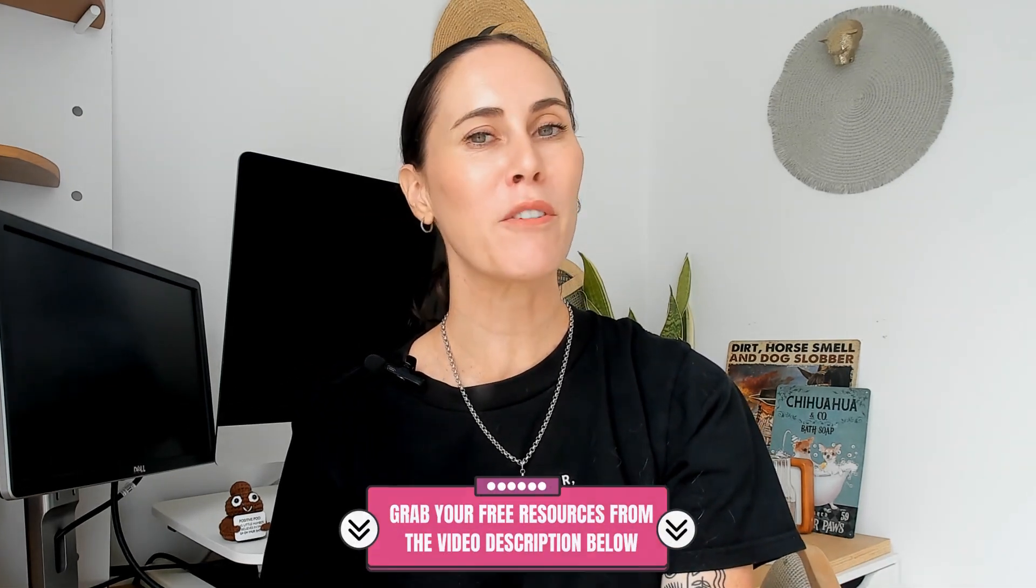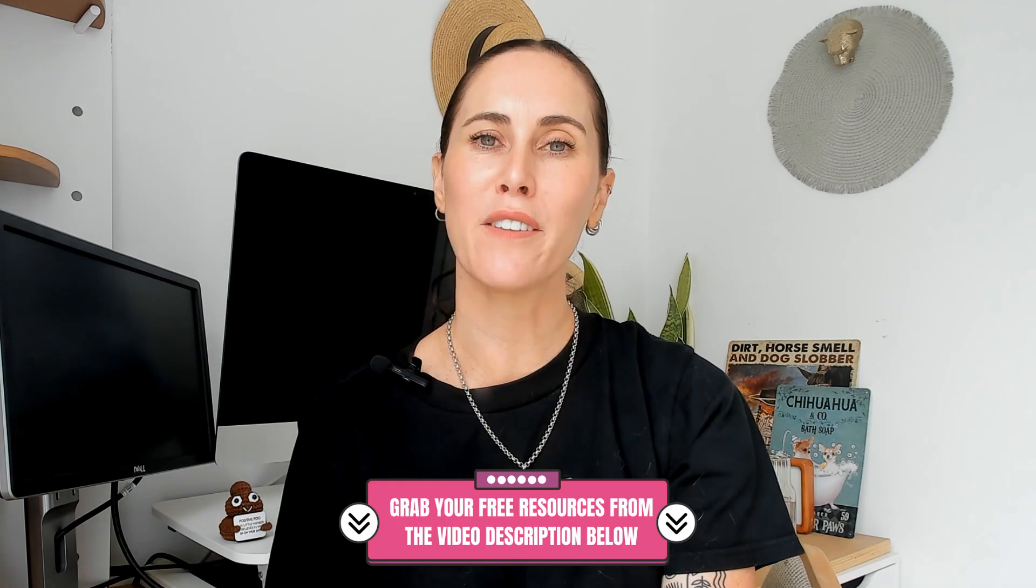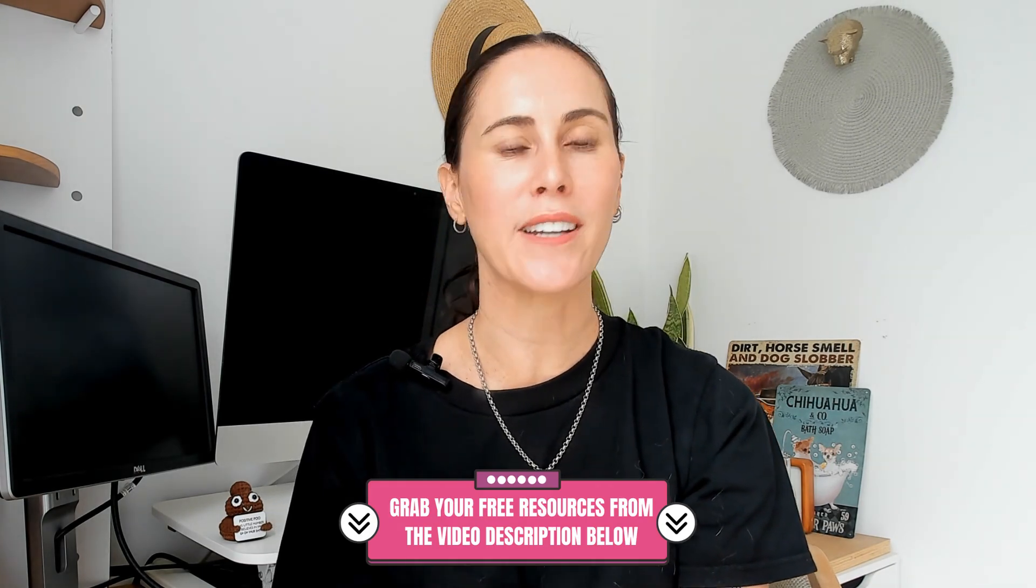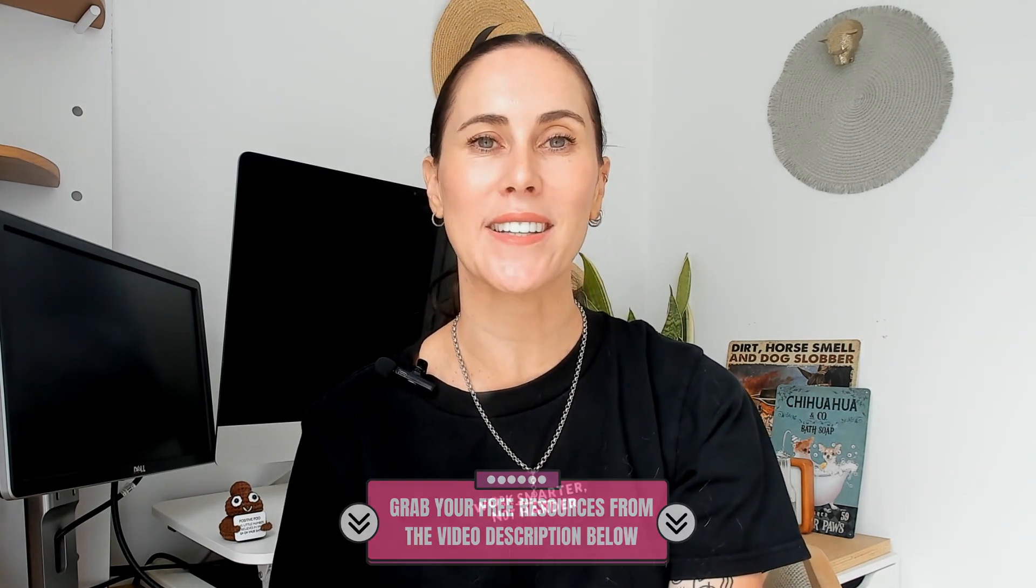If you enjoyed my content today please don't leave empty-handed. Grab a freebie from the comments below or dive into my free training to learn how to create digital products that sell on autopilot and make you passive income.